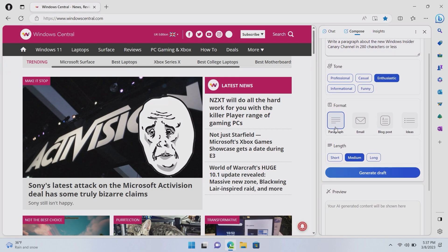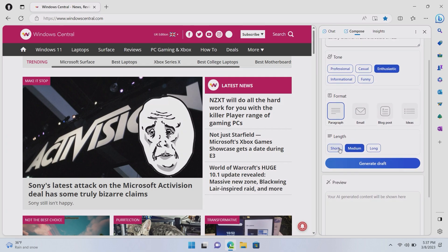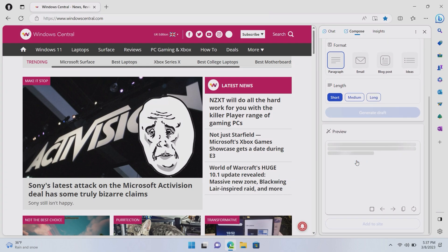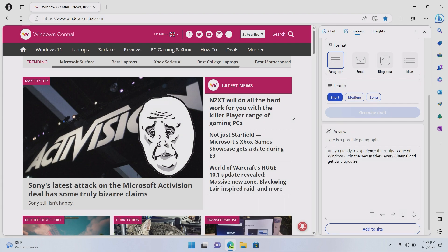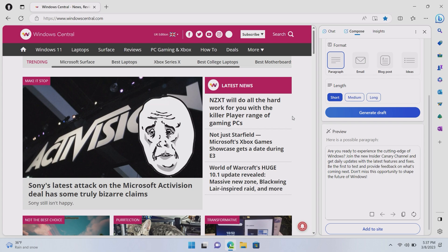We'll go with enthusiastic for this one. We want it as a paragraph. And then we also want it as short because it is a tweet. Then we can generate the draft here. And in a few seconds, we should get a piece of content that is 280 characters less. Are you ready to experience the cutting edge of Windows? Join the new Insider Canary channel and get daily updates with the latest features and fixes. Be the first to test and provide feedback on what's coming next. Don't miss this opportunity to shape the future of Windows.